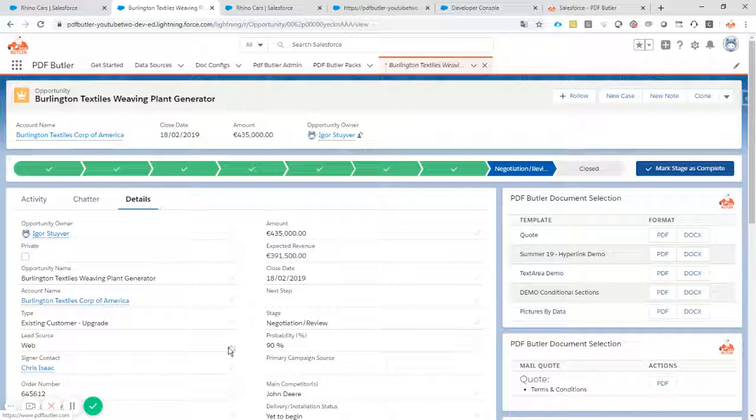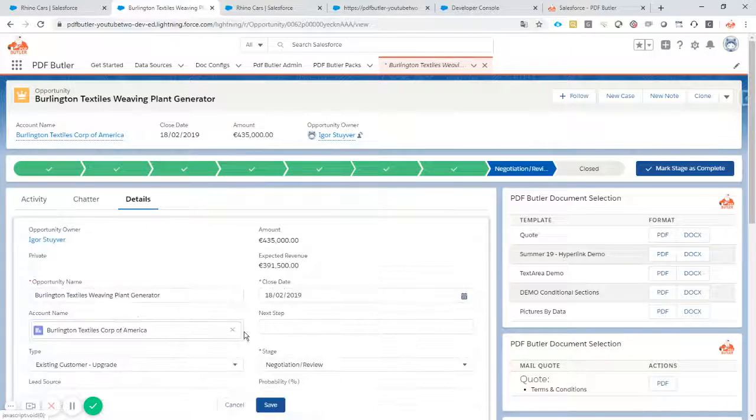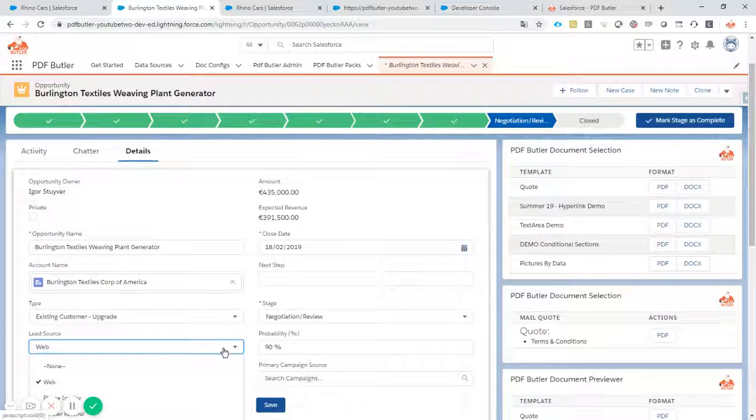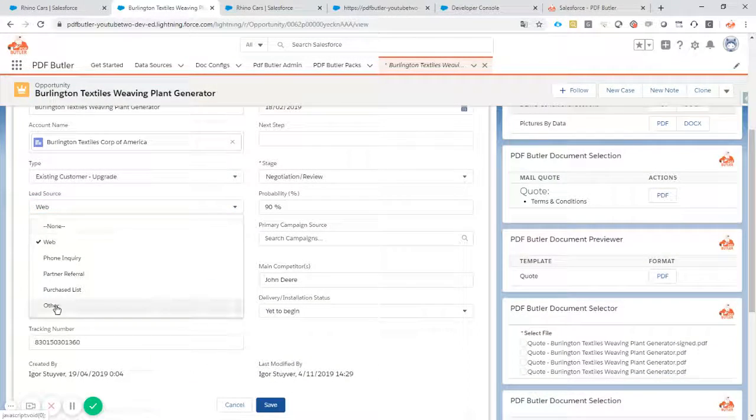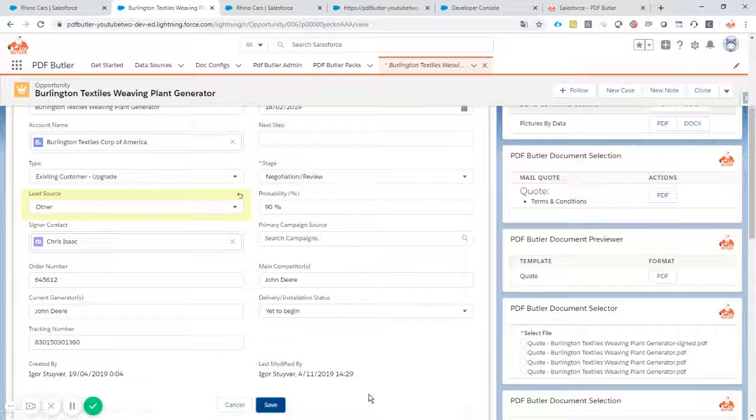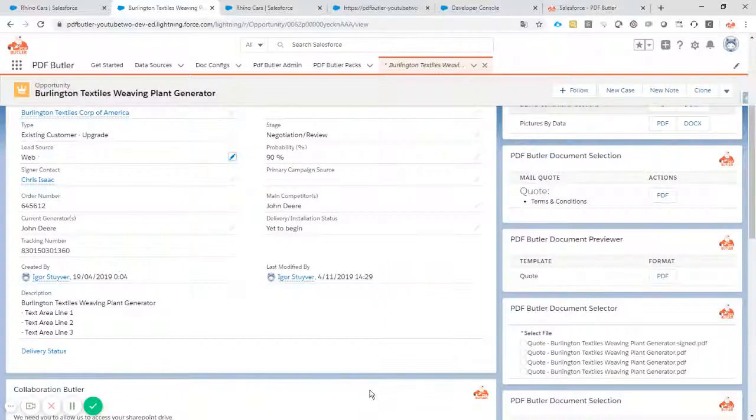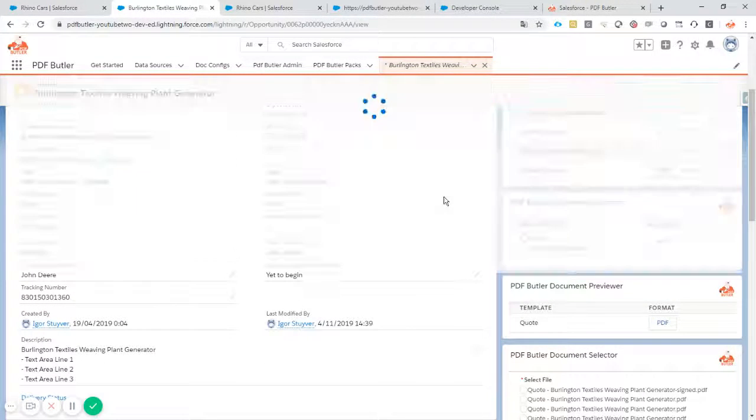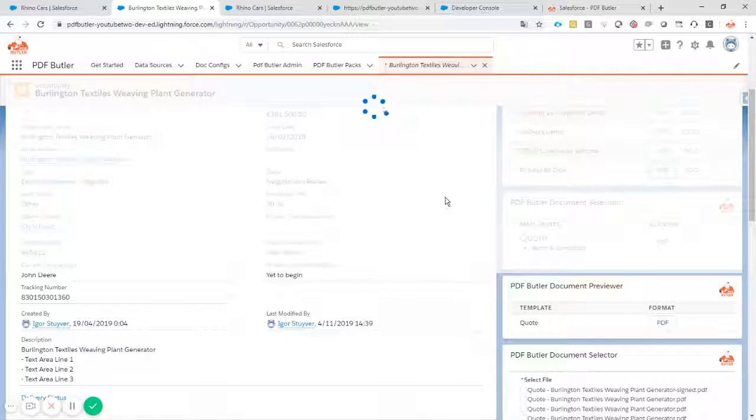Now of course let's make sure it all works. Let's change this logo into other. Save it. Click the button again.